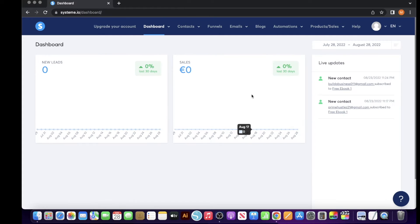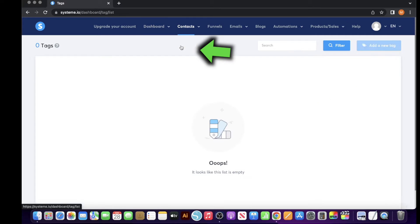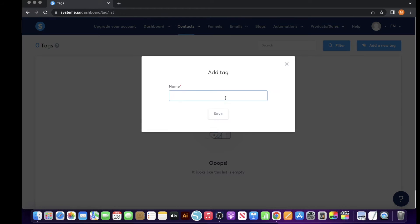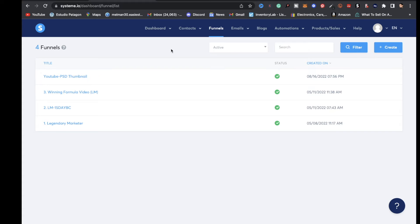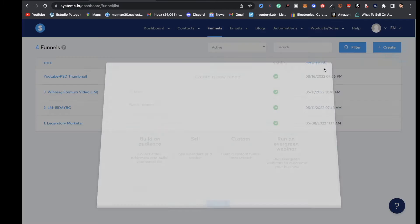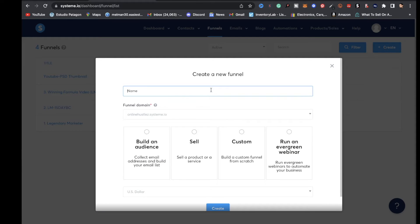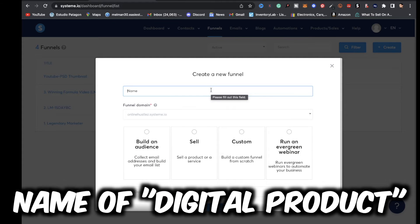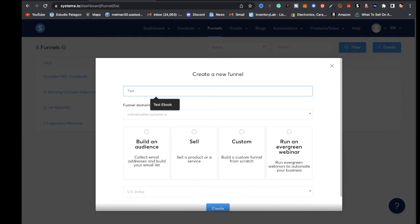Once you're on your dashboard and you have your payment gateway set up, go to contacts, click on tags, and add a new tag. What you want to add is the name of the digital product you plan on selling. In this example I'm going to put 'test ebook' and click save. After you've added a tag, go over to funnels and click on the create button. Then type in the name of your digital product — I'm going to put 'test ebook'.